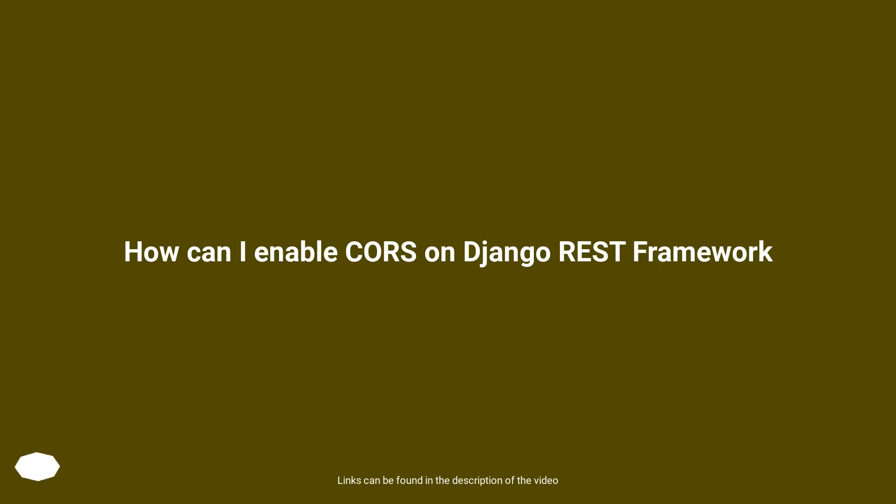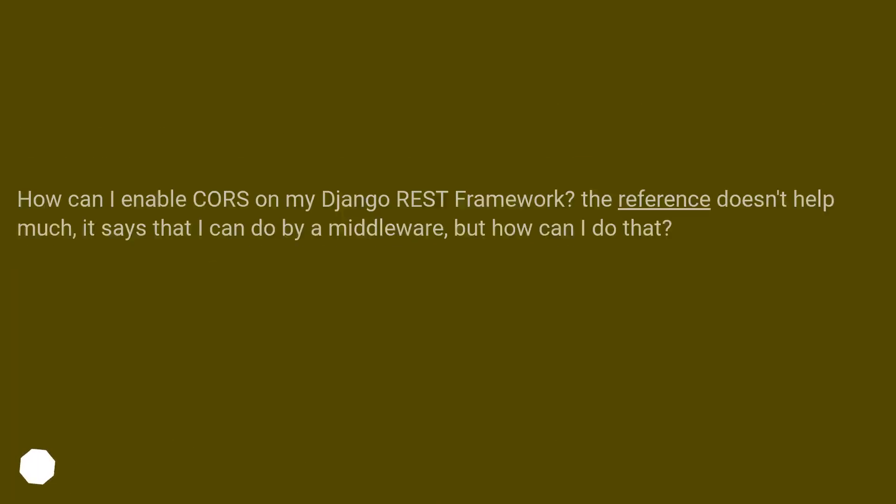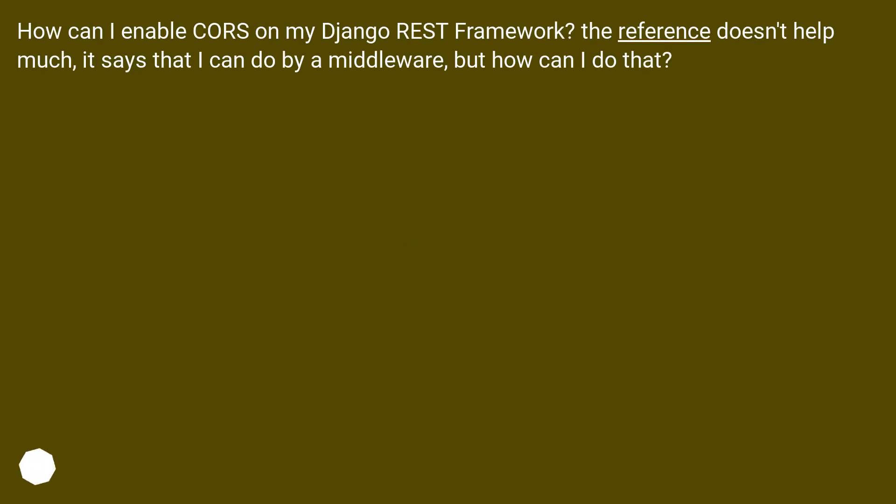How can I enable CORS on my Django REST Framework? The reference doesn't help much. It says that I can do it by a middleware, but how can I do that?